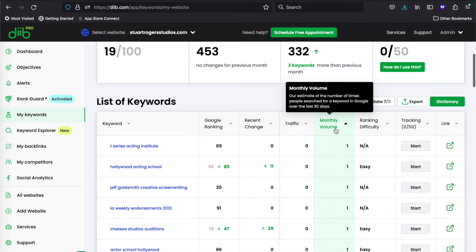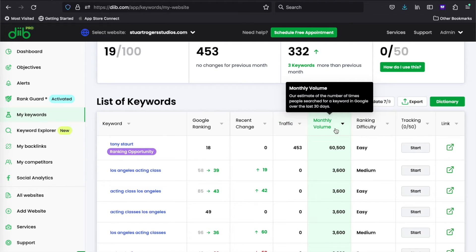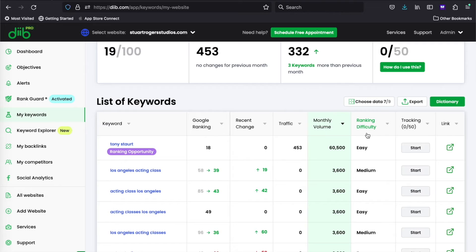And last but not least, you can organize by keyword difficulty. This can be easy, medium, or difficult, depending on how hard we think it is to rank in the top 10 for that keyword.